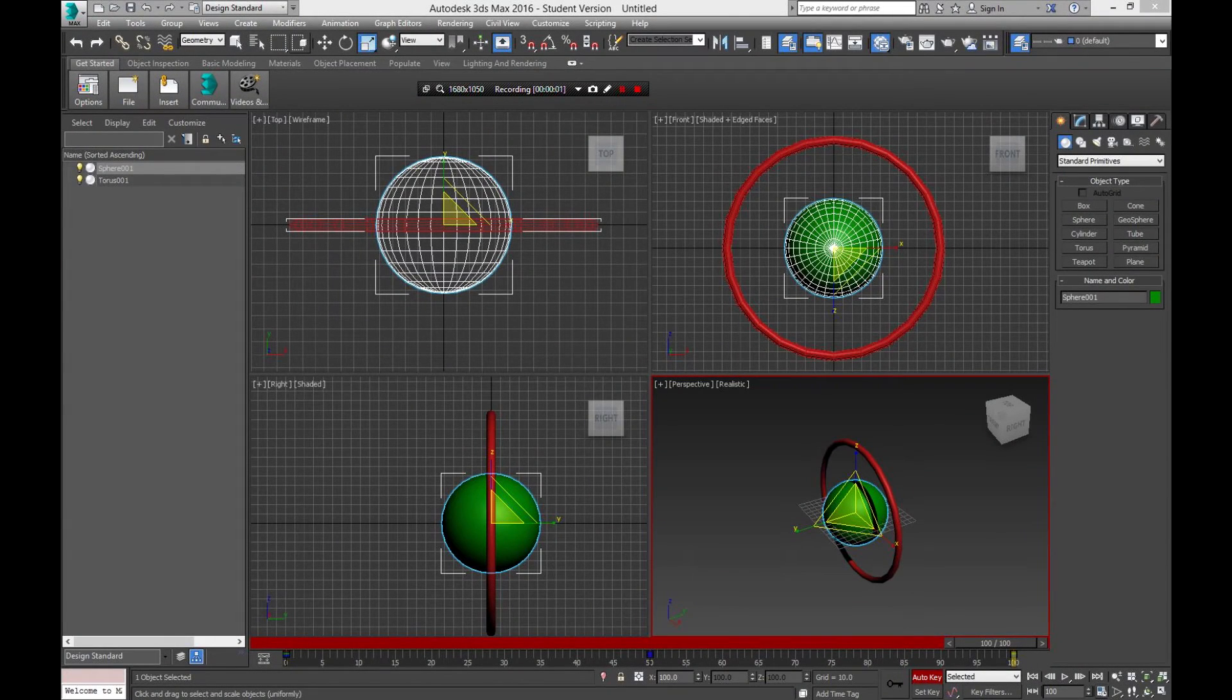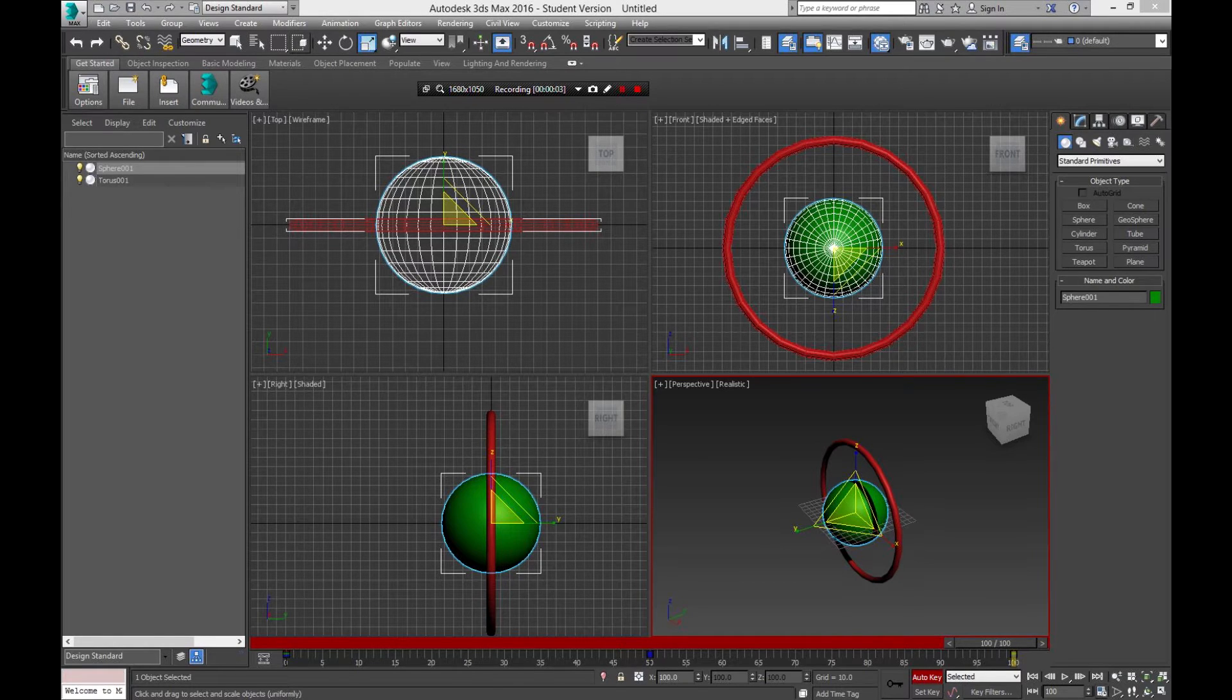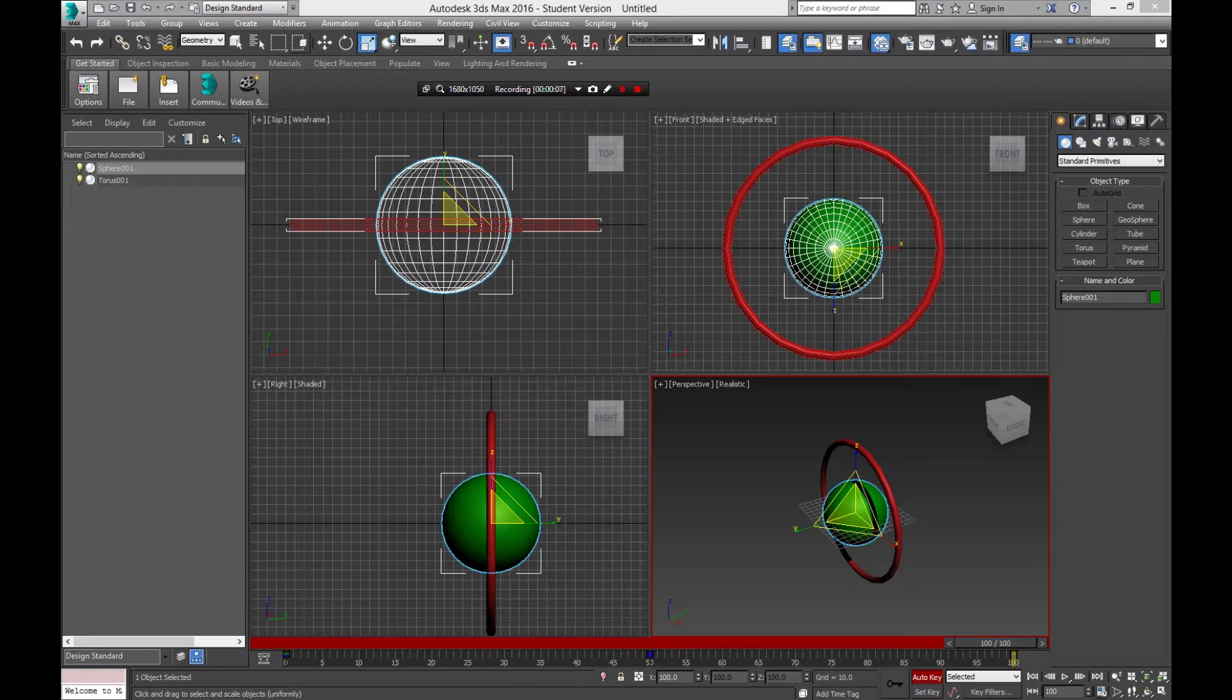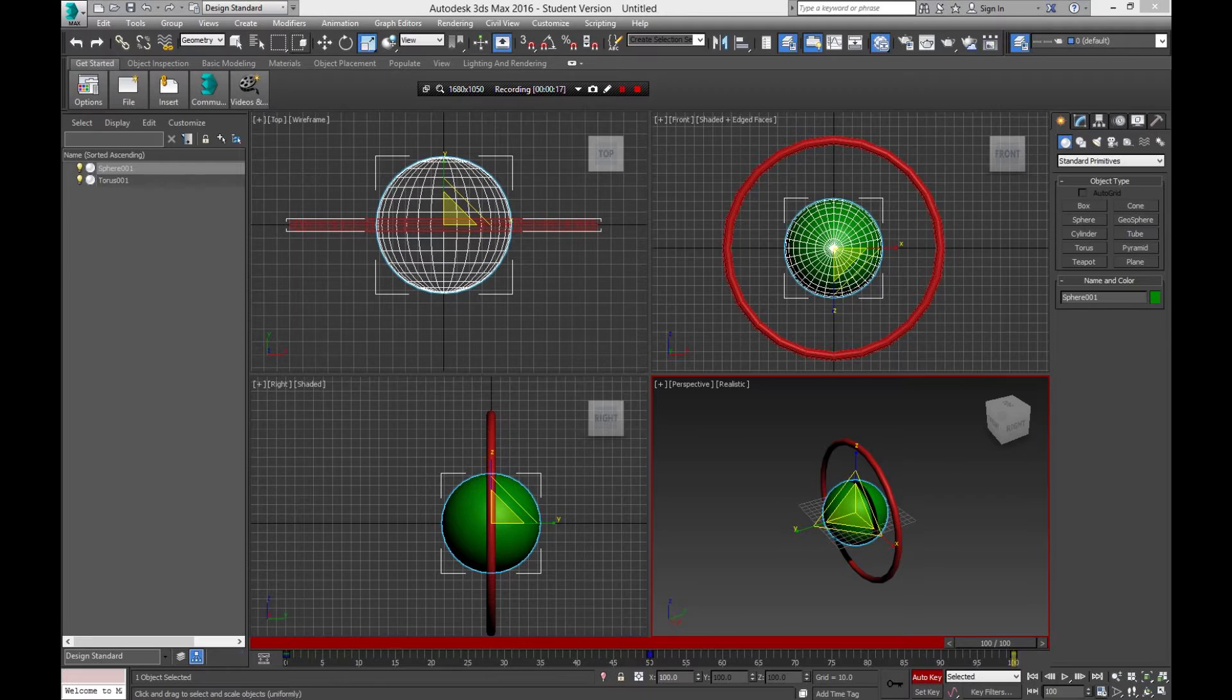Hello there my fellow YouTubers, this is Simply Tutorials. In this tutorial, we're continuing off where we left off last time. This is how to add a texture in Autodesk 3DS Max 2016.